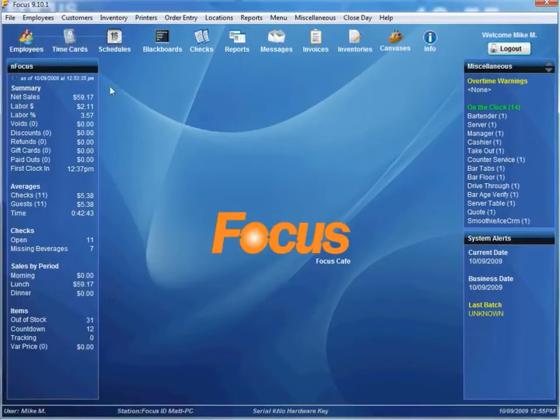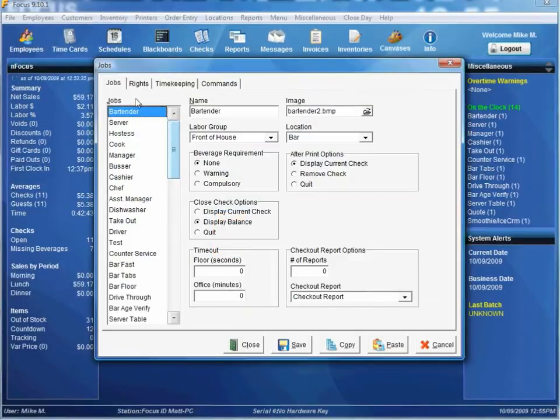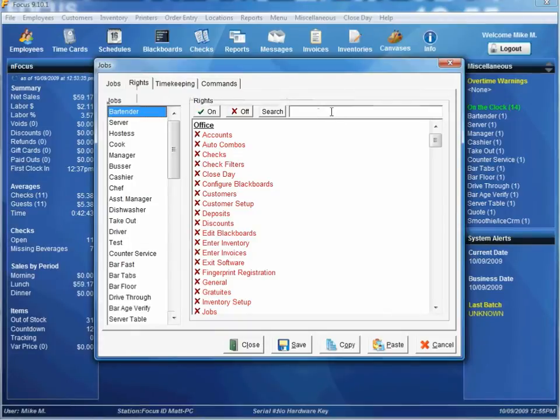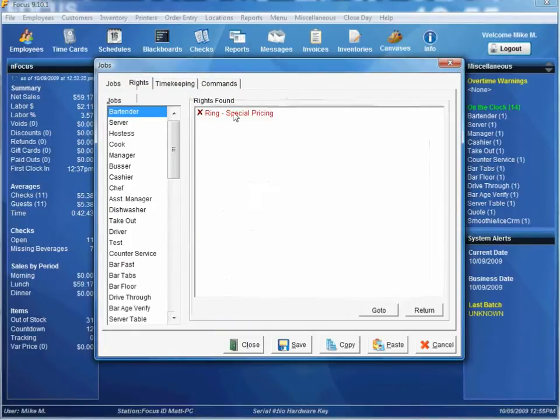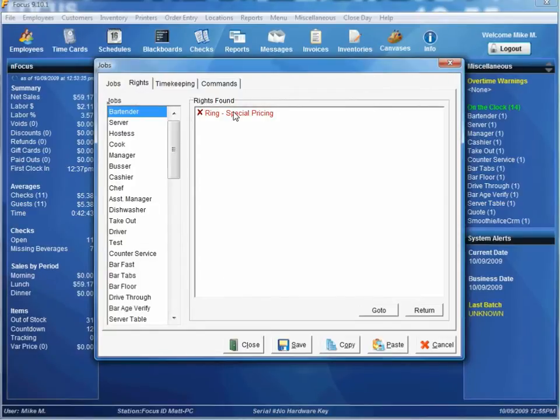There's also a Job Right that you'll need in order to enforce this Special Packages Pricing. We just do a Search for Special. Ring Special Price. That allows you to control the employees that can activate and disable Special Pricing.